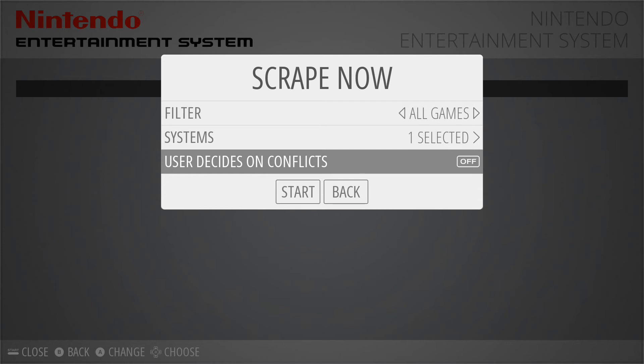If this is off, it's just going to choose whichever one it thinks is best. What I suggest is if you don't have that many games — say 15, 20, 30 games — decide on the conflicts yourself to make sure everything goes in correctly. If you've got hundreds of games, then I suggest you go through your list and make sure they're titled as accurately as possible so that the database doesn't get confused.